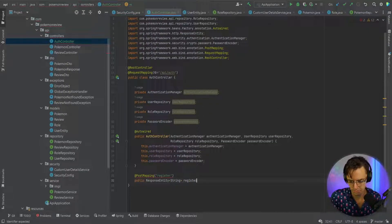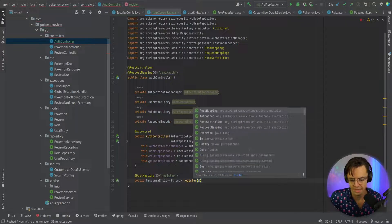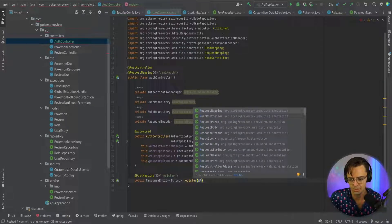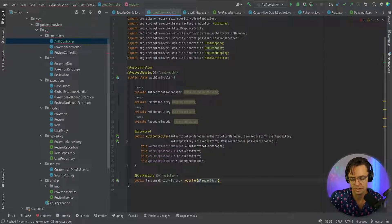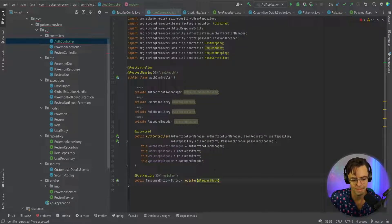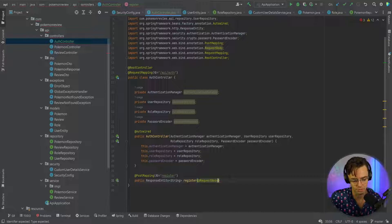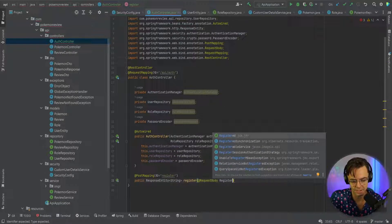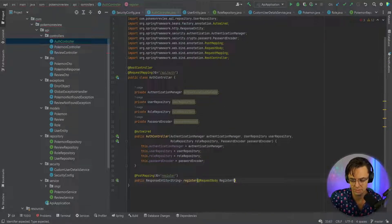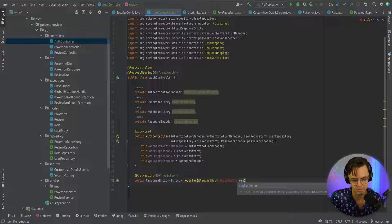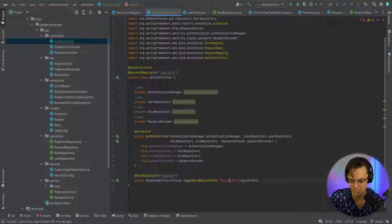Our register method will take a @RequestBody parameter because we're sending up actual JSON to the API endpoint. You do not want to send passwords over in the URL string — that would be a huge security risk, so never do that.